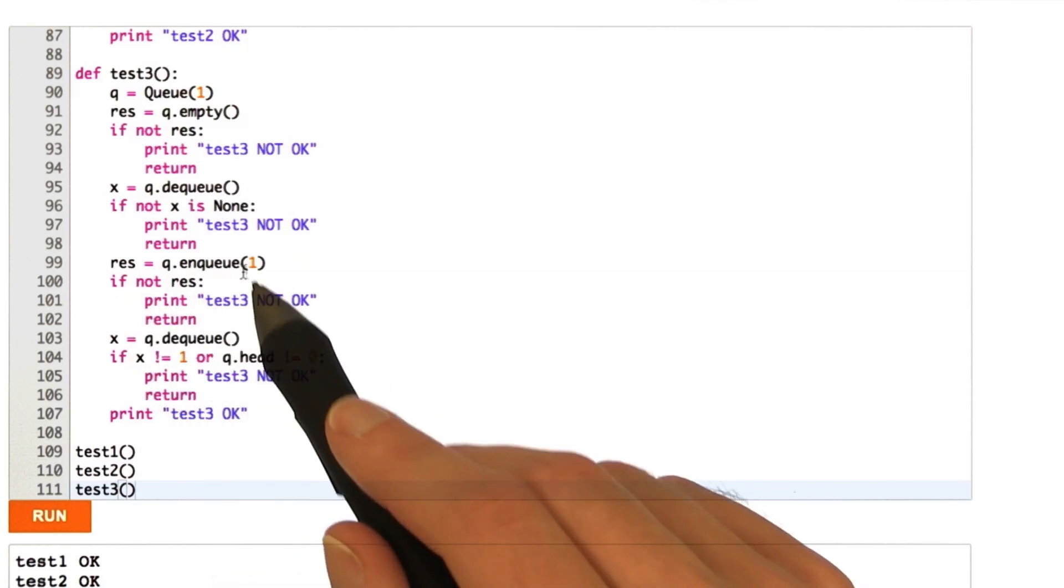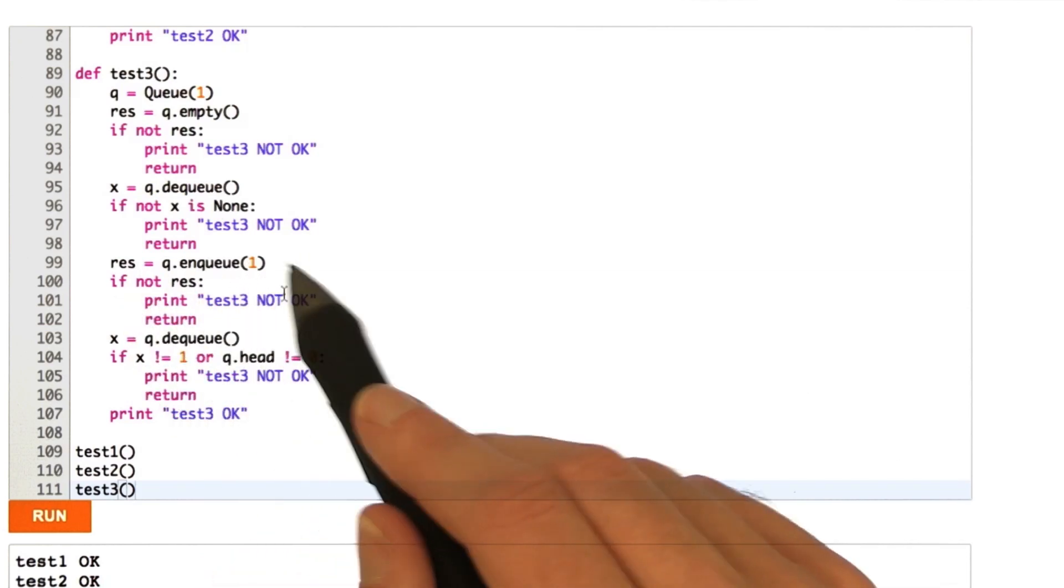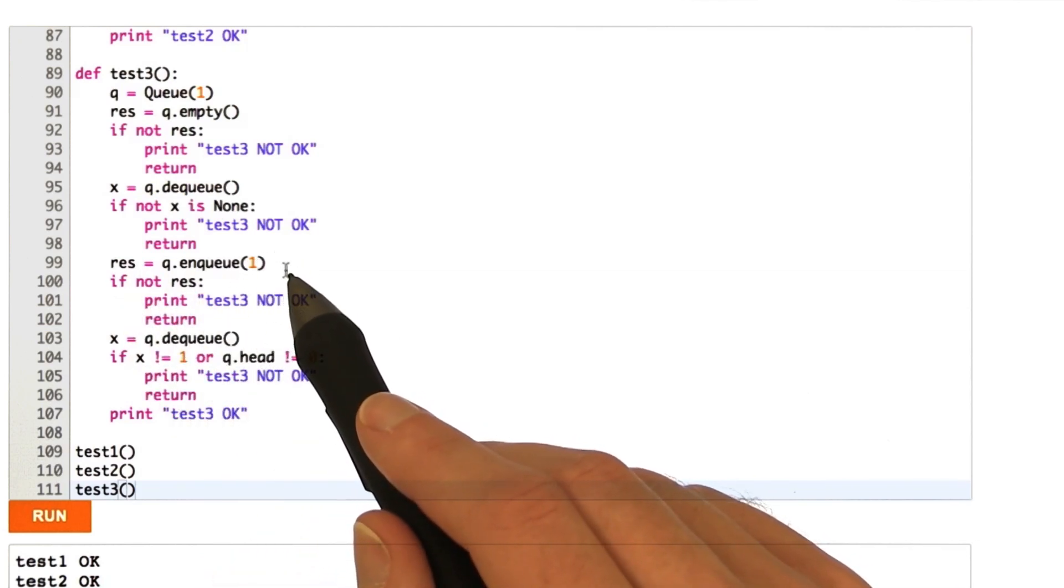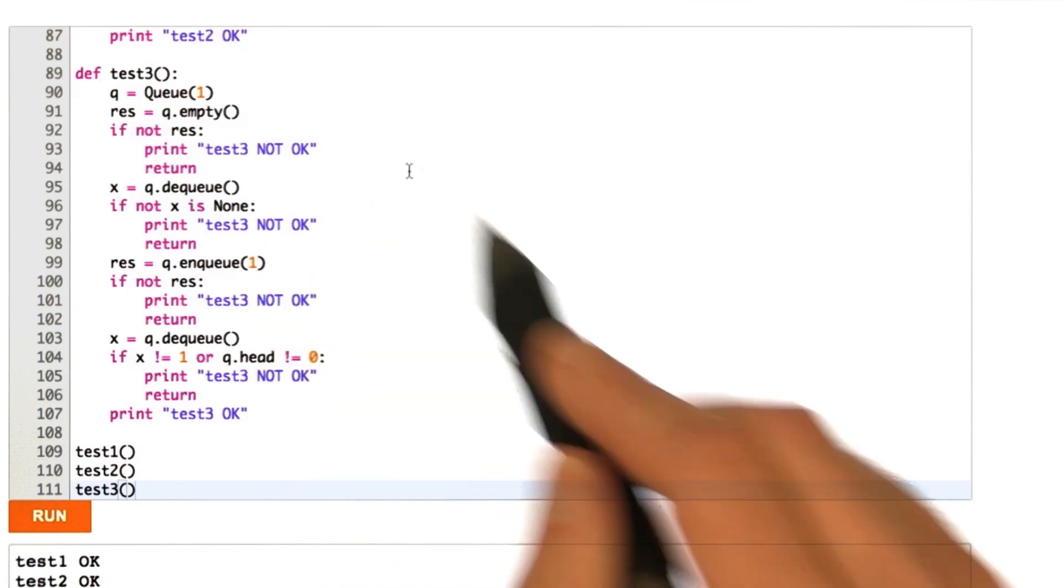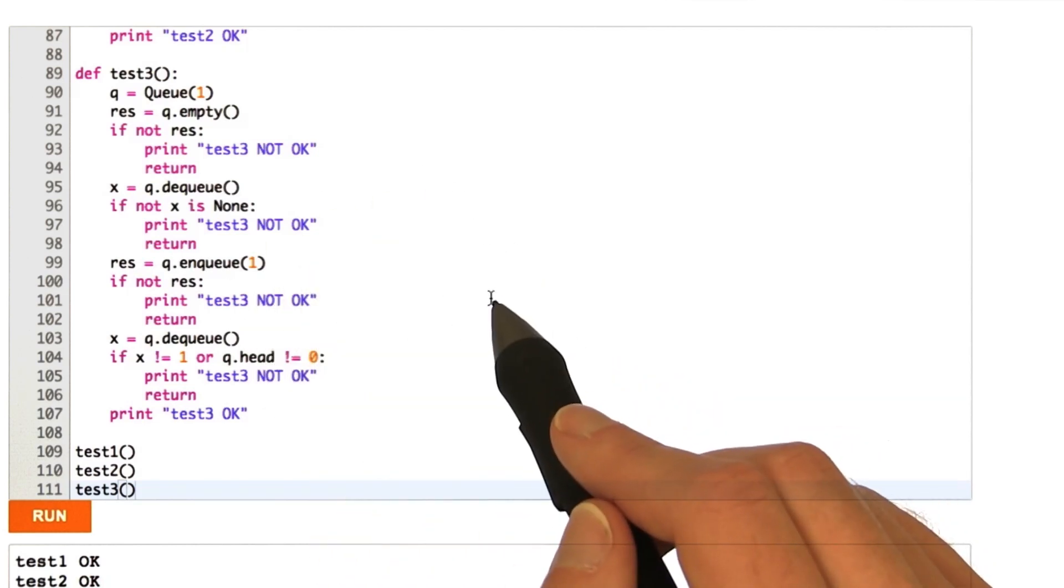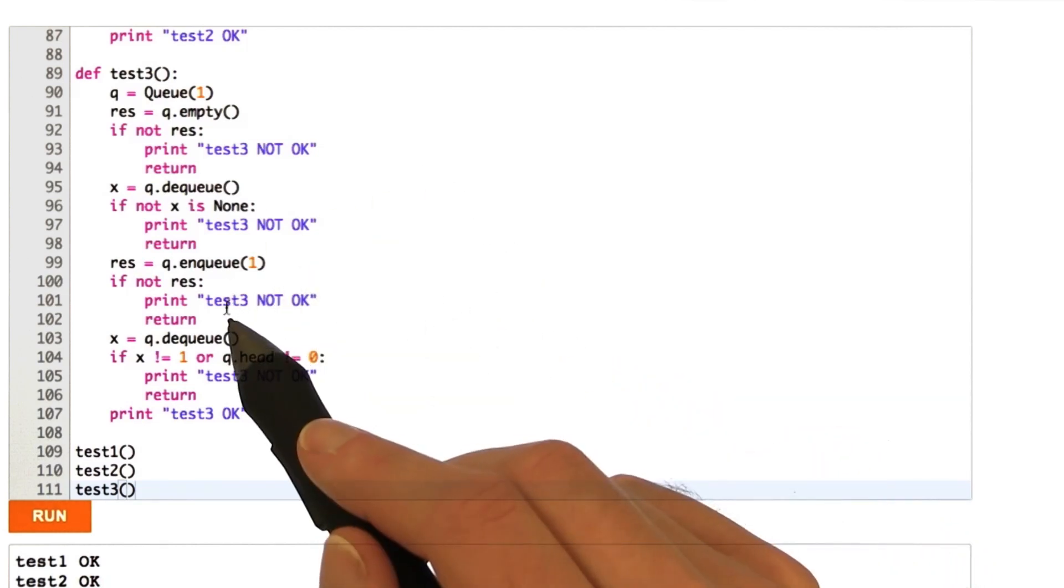Now, we enqueue one element. So, at this point, the queue is full. And head should be at 1, which is the max size of the queue.